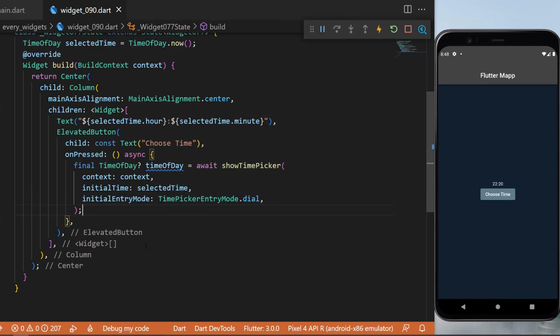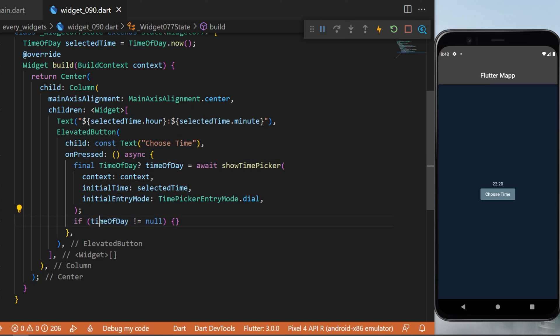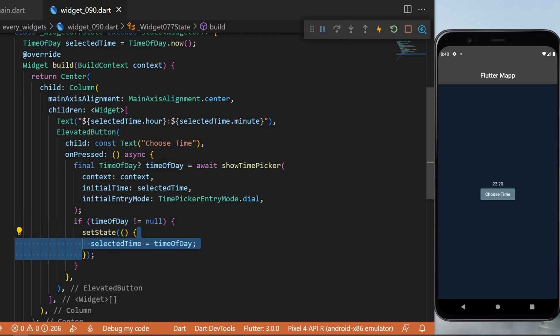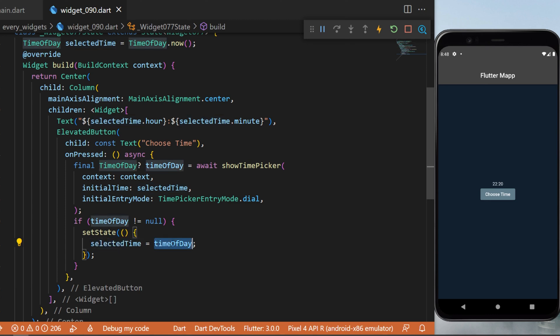And after this, you will say if the TimeOfDay is not null, then we will set state and say that the selectedTime is equal to the TimeOfDay that we have received from the showTimePicker.